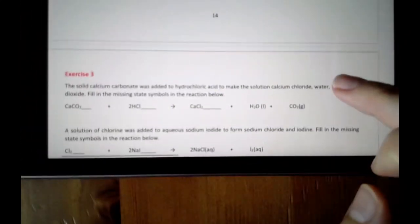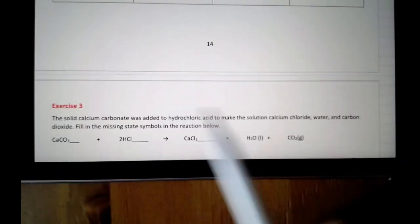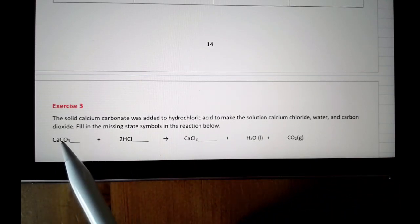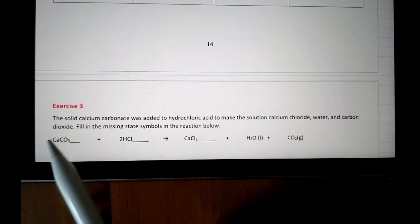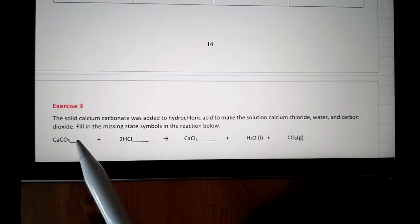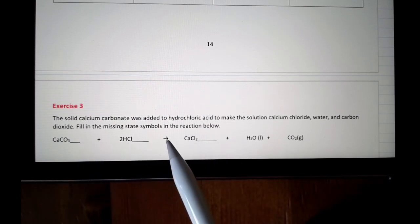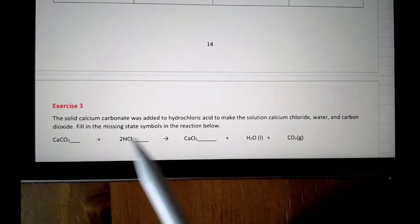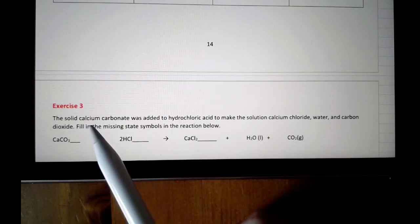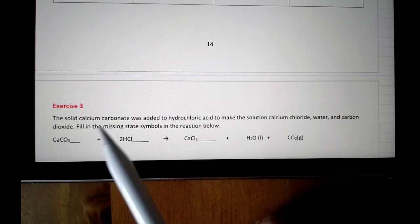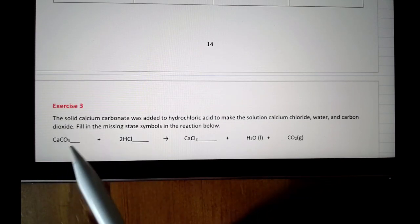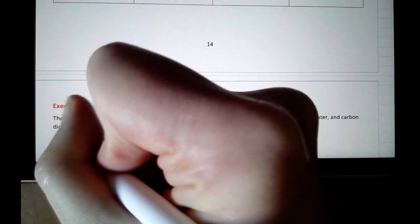Let's look at an example. In your exam it will give you a sentence describing a reaction and ask you to fill in the state symbols — you can see the underscores after each chemical. It says here 'the solid calcium carbonate.' Calcium is Ca, carbonate has C and oxygen present, so calcium carbonate CaCO3 is the first one here. They're telling you it's a solid, so I just need to fill in an s.